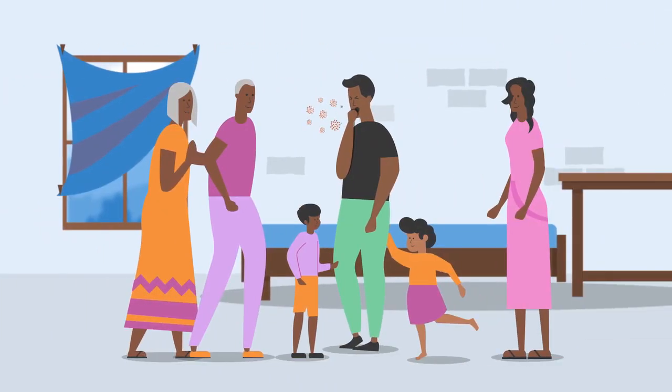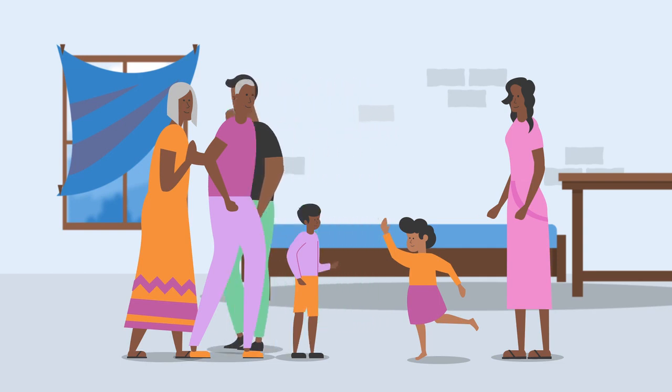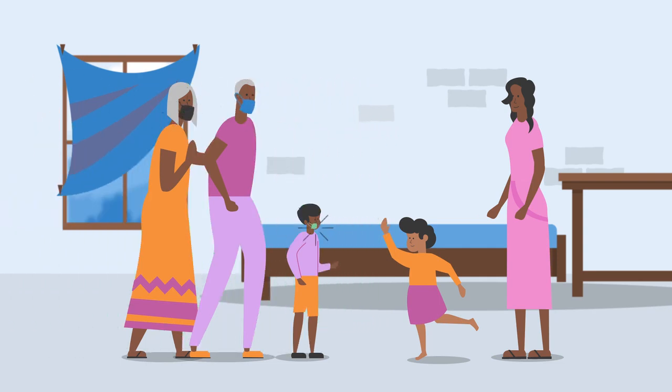Because COVID-19 is very easy to pass on to other people, Karim needs to set up his home to protect the people he lives with.